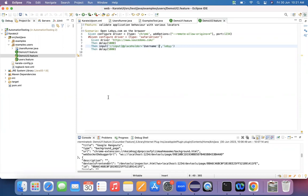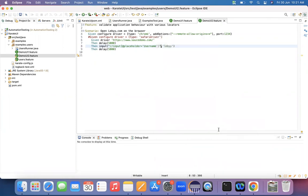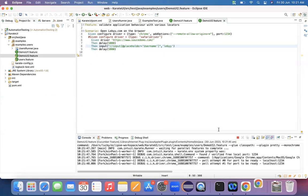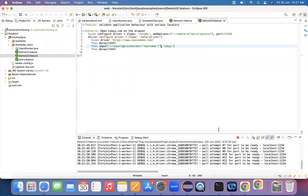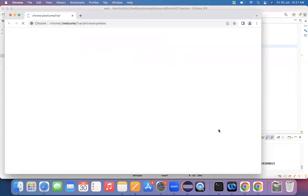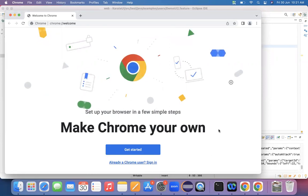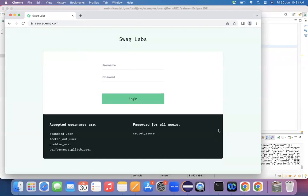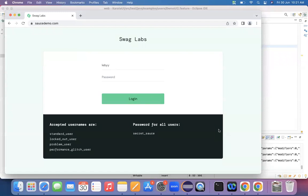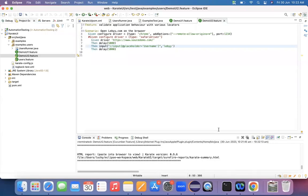Copy the XPath from the browser, come back to the editor, and place it in the locator field. If there are any issues with single quotes, replace them with double quotes. Now run the feature file as a Cucumber feature. It's getting executed — it should open the source demo application and enter a value in the username text field. It worked successfully. This is how you use XPath in Karate.